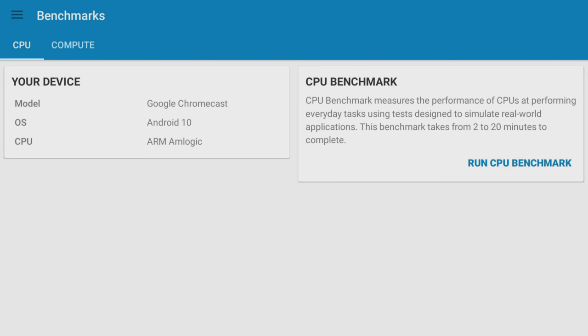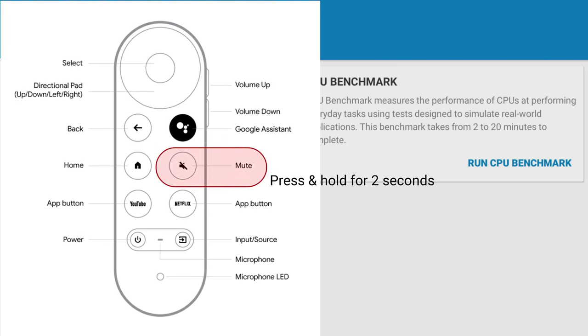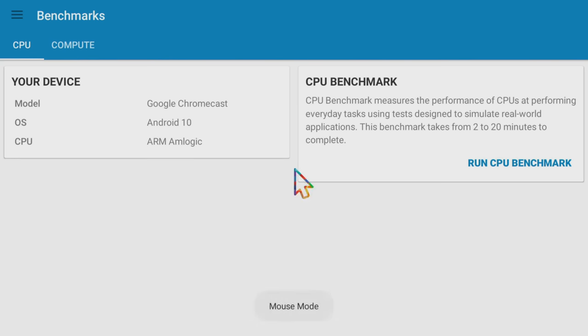Now that the mouse toggle is installed, you can go into any app and when you want to use the mouse toggle, simply press and hold the mute button on your remote control for two seconds. You will now see that Mouse Mode has been activated and a mouse pointer appears in the centre of your screen.